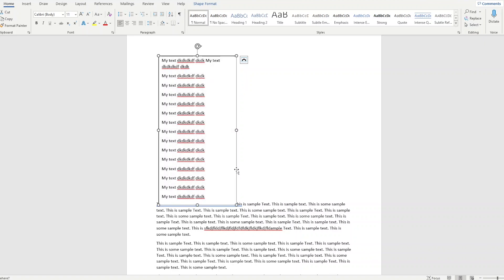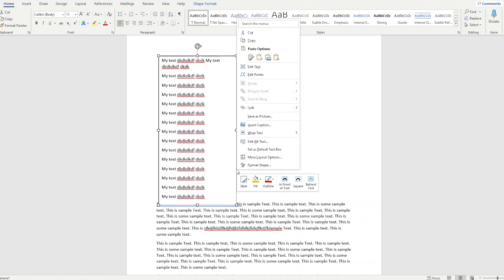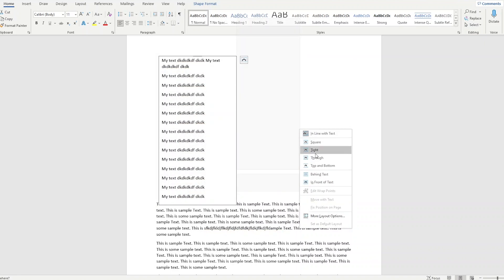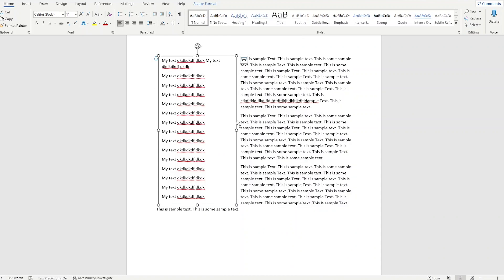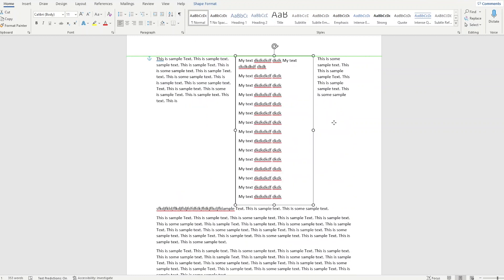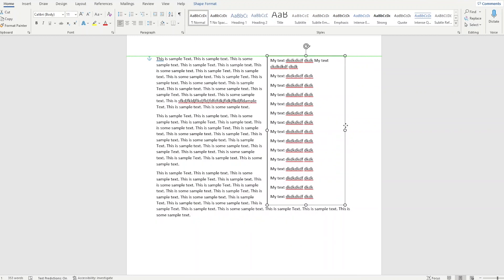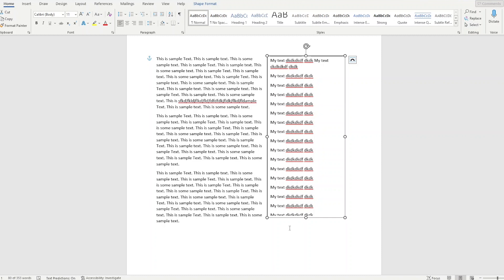The setting I like the most that comes in the most handy is going to the Wrap Text and just saying In Front of Text typically, because I don't usually work with other text behind it. In this case, Square would work the best. And so we could just position it like so. But again, there's some documents I don't use text at all except text boxes. Now how do I do that?